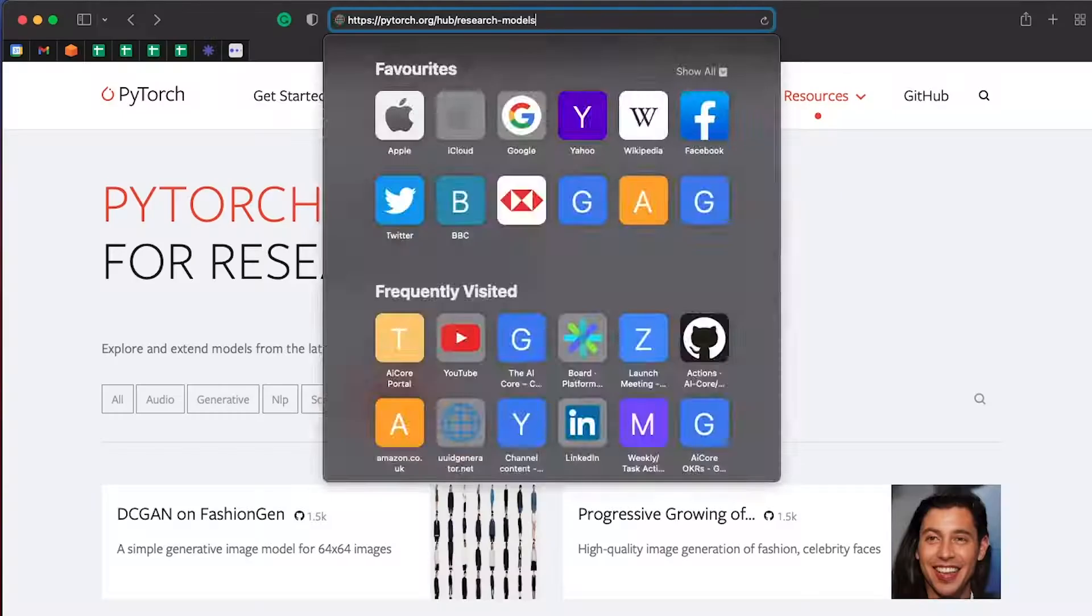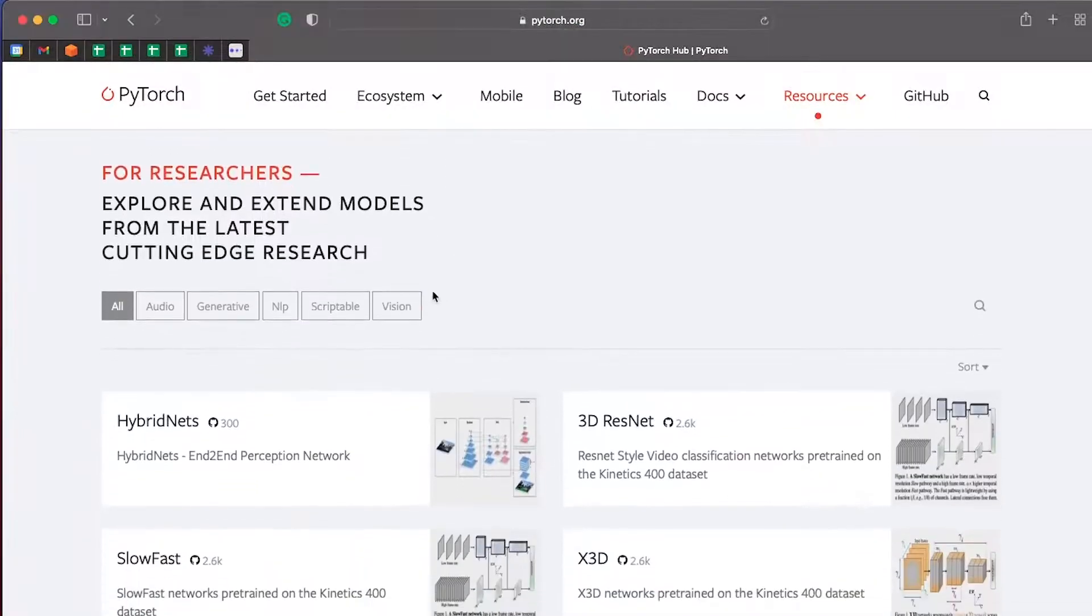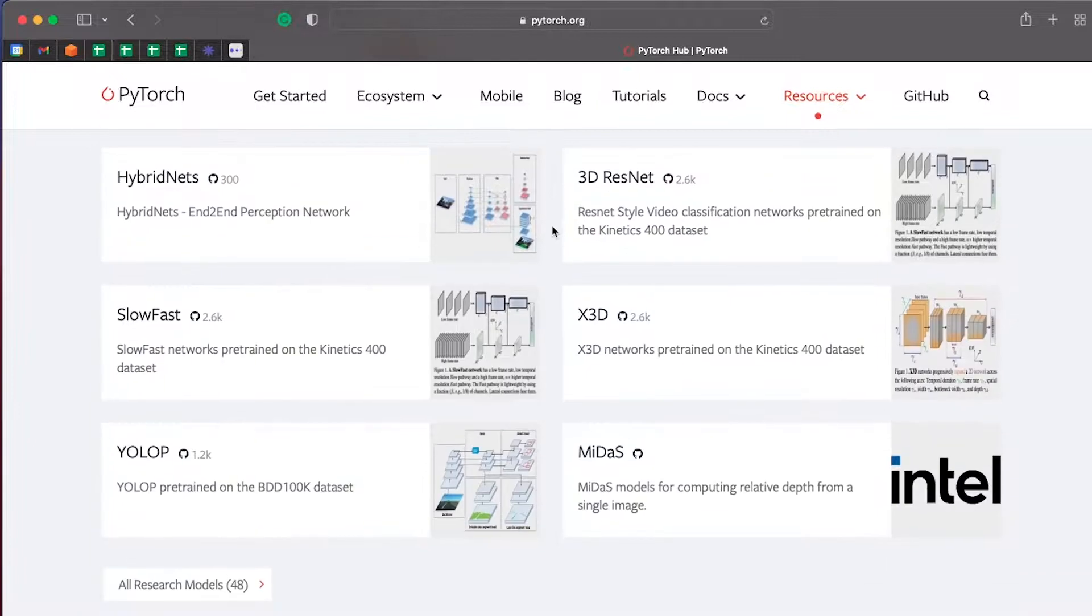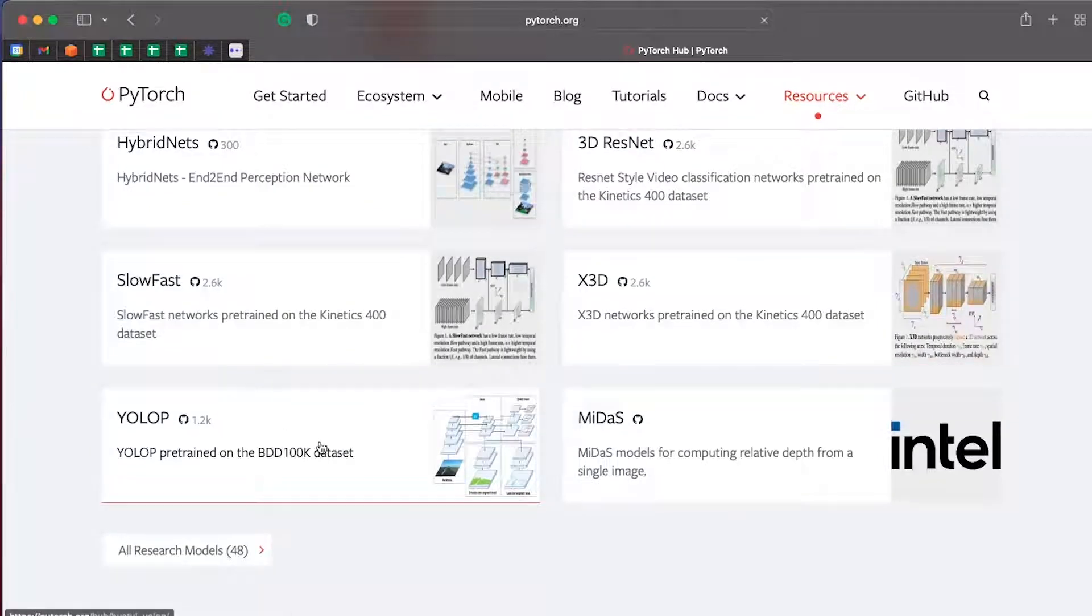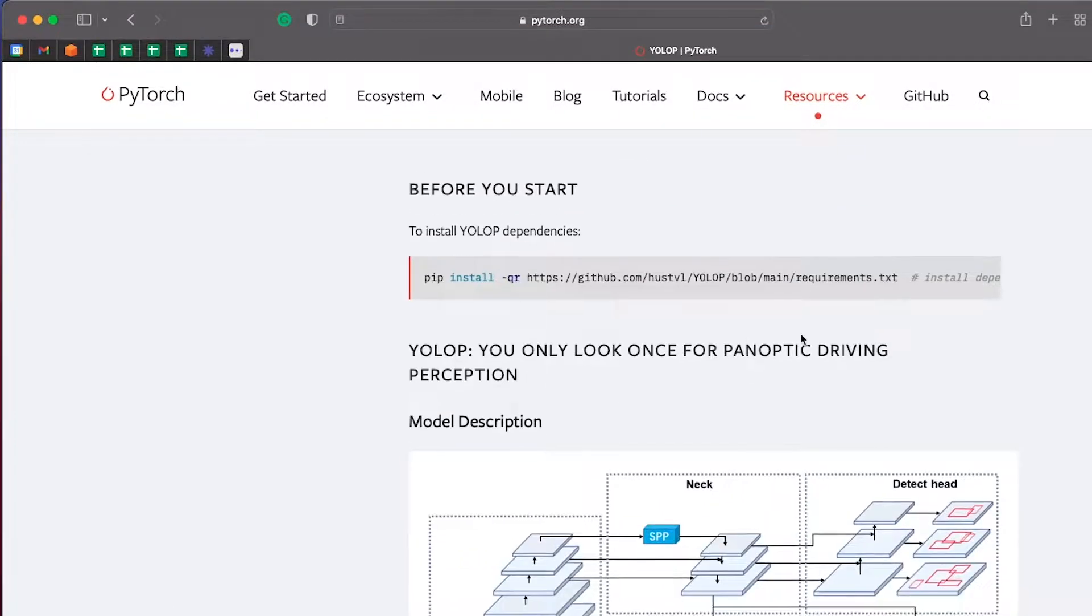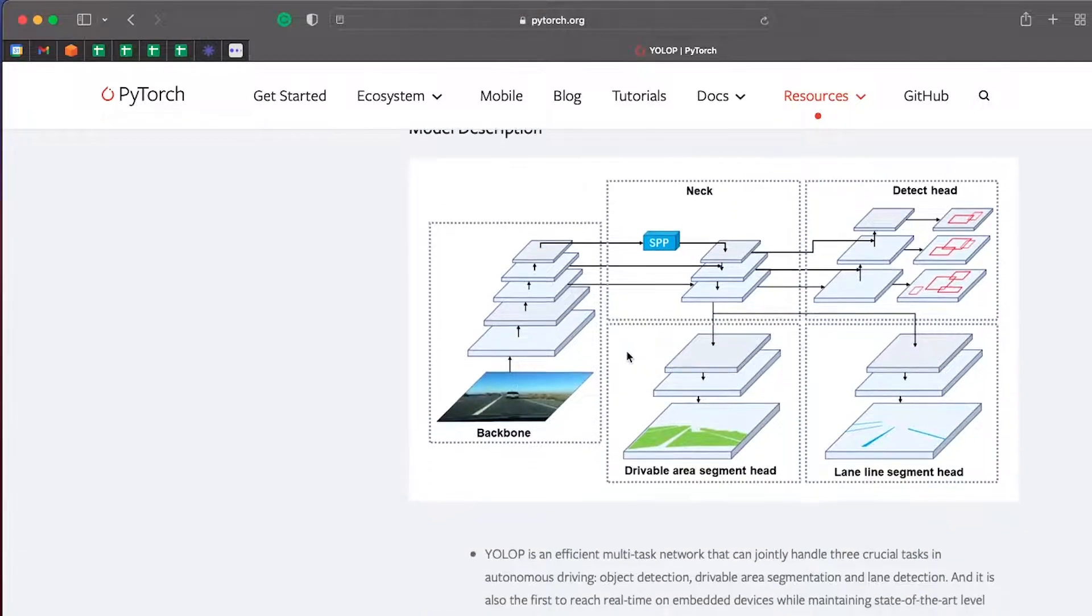So I want to show an example of using a pre-trained model off PyTorch Hub. On the homepage, I'm going to click into Vision to see if I can find anything interesting there. And maybe I'll take this YOLO panoptic driving perception network.